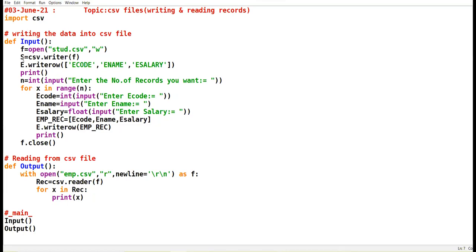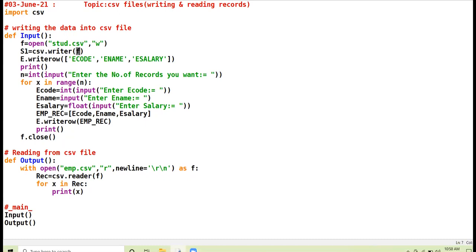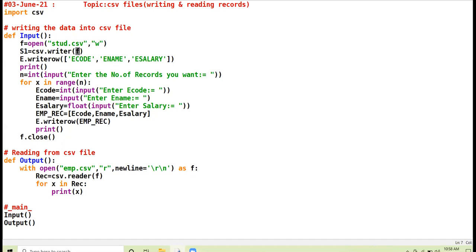I am creating the writer object s1. The writer object is created with the help of the writer function of the csv module, and the file handle is passed as a parameter to the writer function. We need the writer object in order to convert the inputted data from the user into delimited form so that the data can be stored in the CSV file in the desired format.